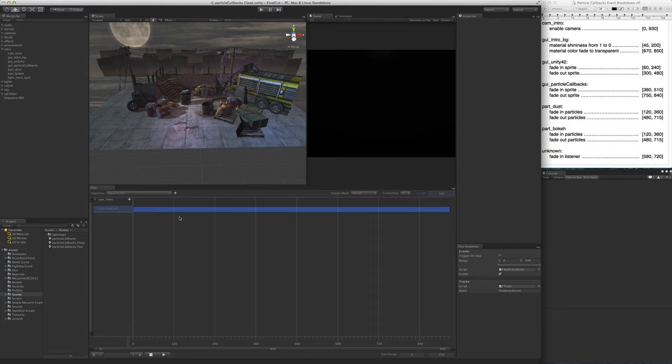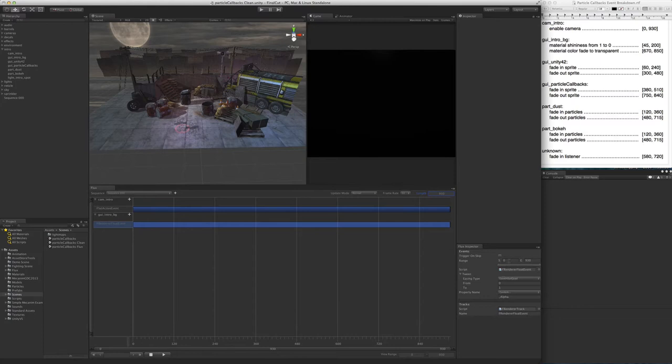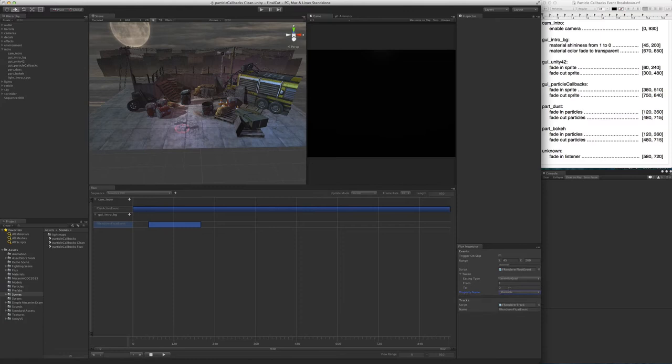First, we select the background object and drag it into the sequence. We have to animate two things in the background's material. The first is shininess, which is a float property in the material. To do so, we click the plus button and add render tween float. Set the range from 45 to 200 and make sure that we're animating shininess property from 1 to 0.